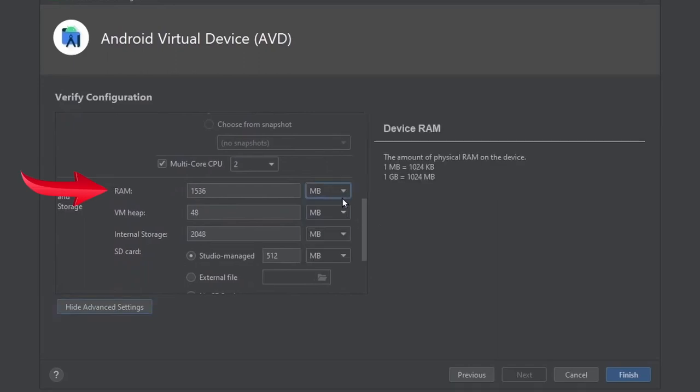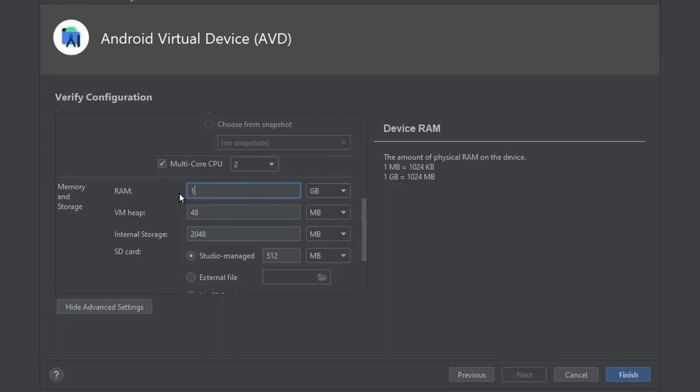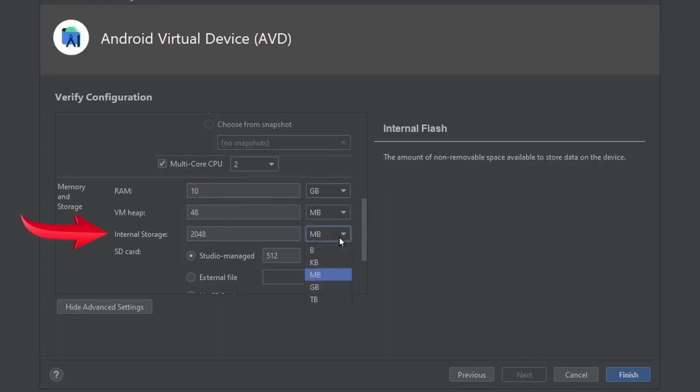From here you can assign the RAM and storage. As I have 16 GB, I will assign 10 GB RAM. For storage, I will assign 30 GB.